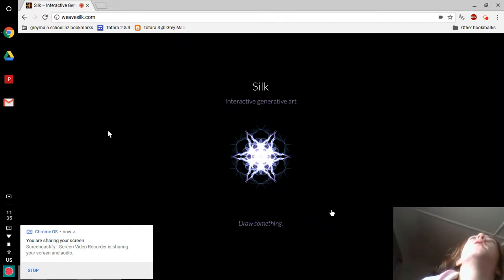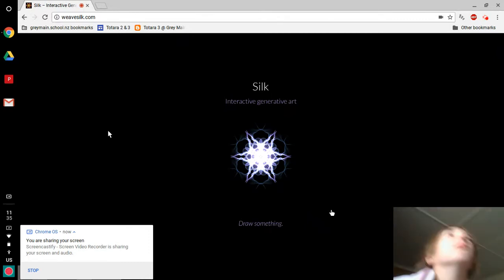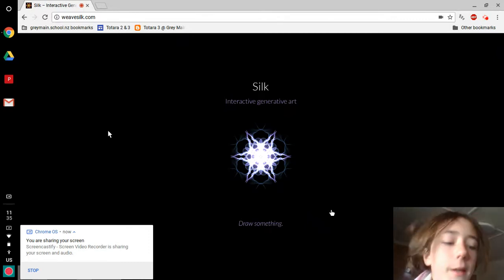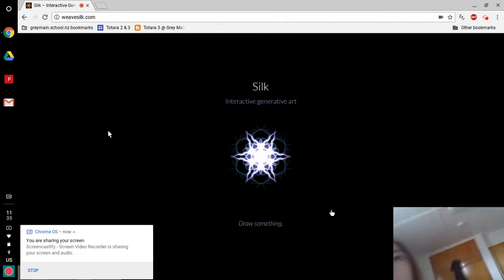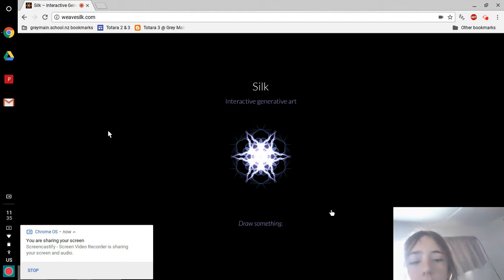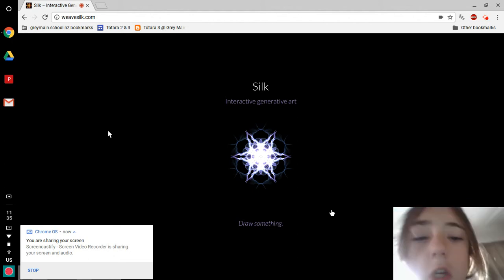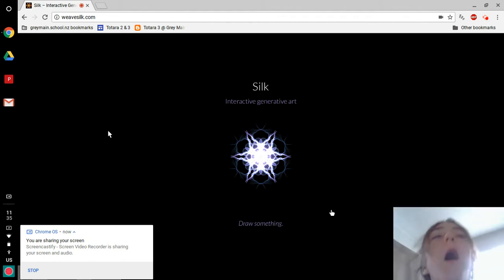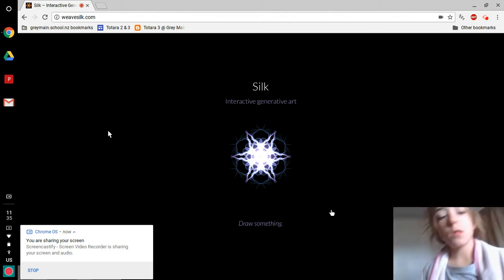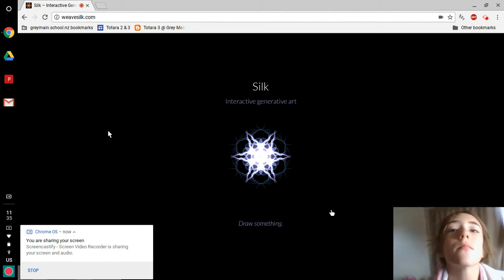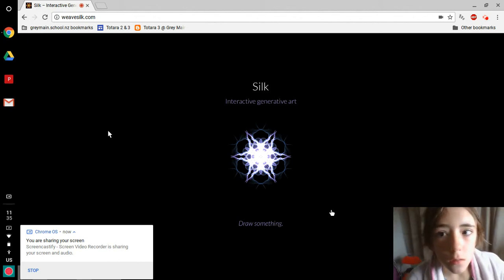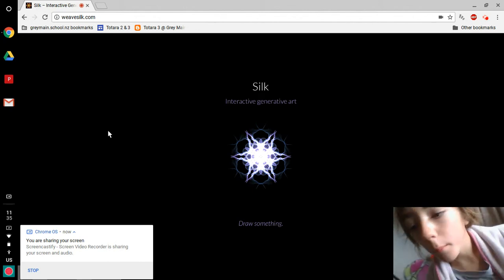Welcome back to my channel. Hello, we're looking at Silk, interactive generative art. So we also have...